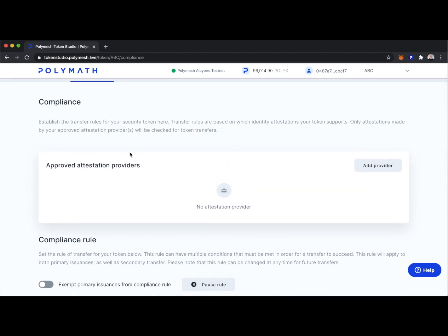Now that we've set up our rules, let's add an approved attestation provider. In order to qualify who can and cannot hold our security token, we need attestation providers to make attestations about potential investors and token holders. They specify things like jurisdiction, buy lockup, sell lockup, accredited investor status, and more. As issuers of the ABC token, we want to approve only trusted attestation providers — perhaps ourselves, a broker-dealer, or a KYC provider.